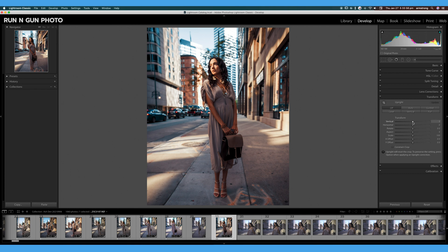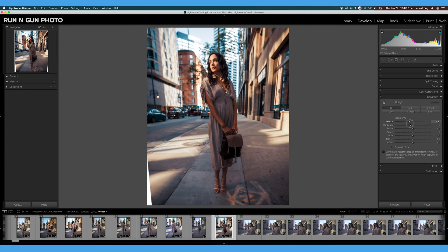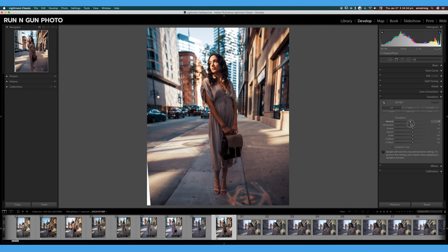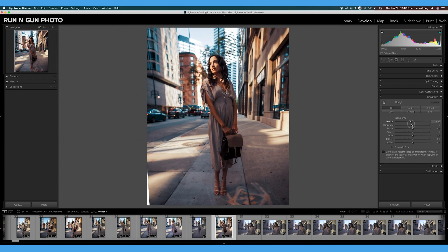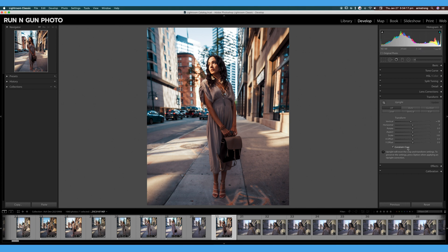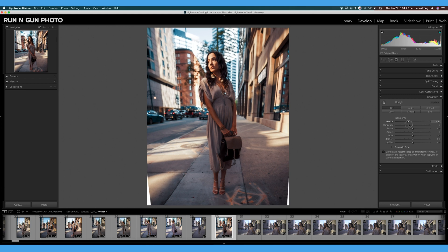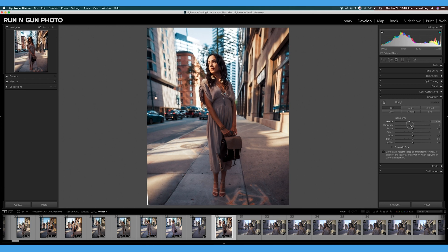Now you'll notice there's a little button down here called Constrain Crop. That really comes in handy if we start doing some massive edits to our transformation. You can see these white areas that start popping up. Clicking Constrain Crop will automatically crop in your photo so that you're not seeing those white marks, and now I can do as much editing as I need to and my image is automatically cropped.